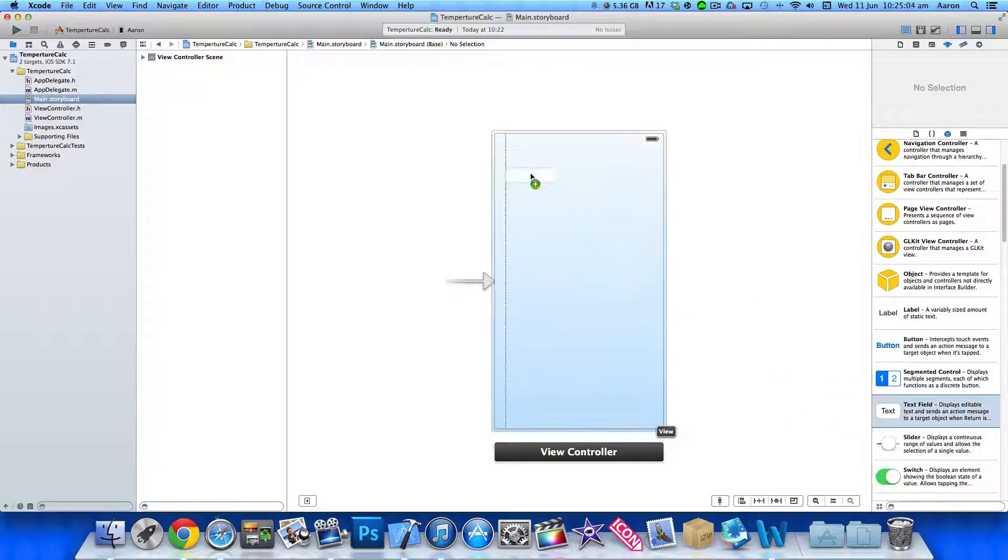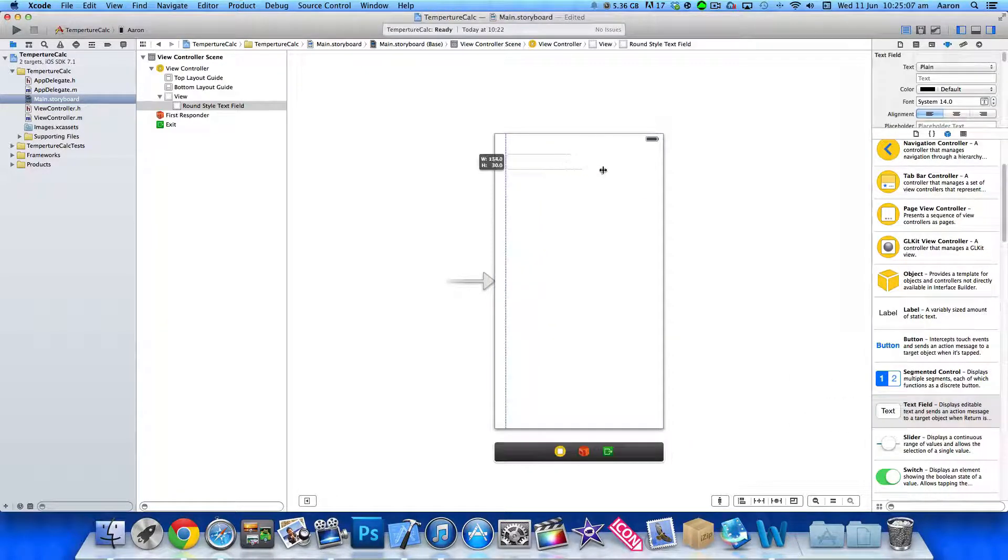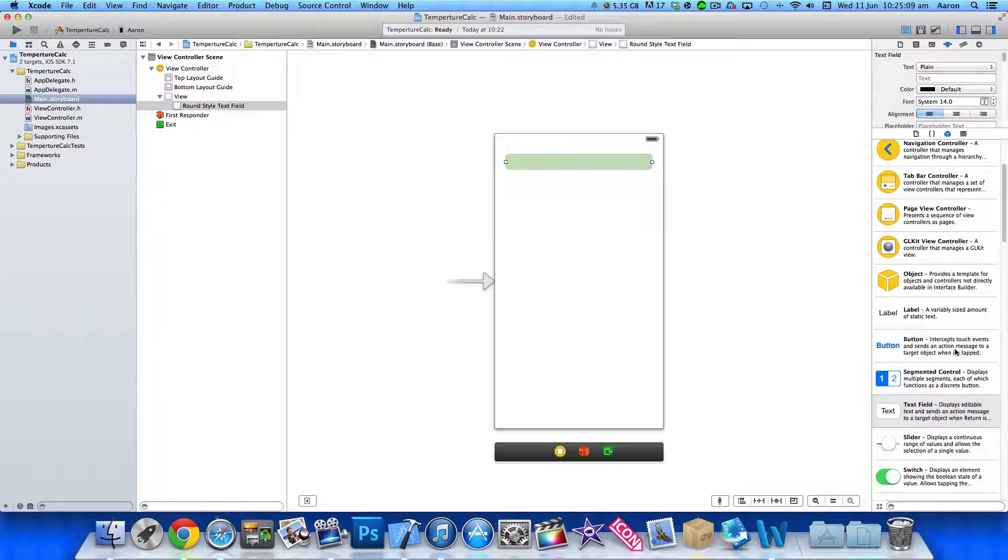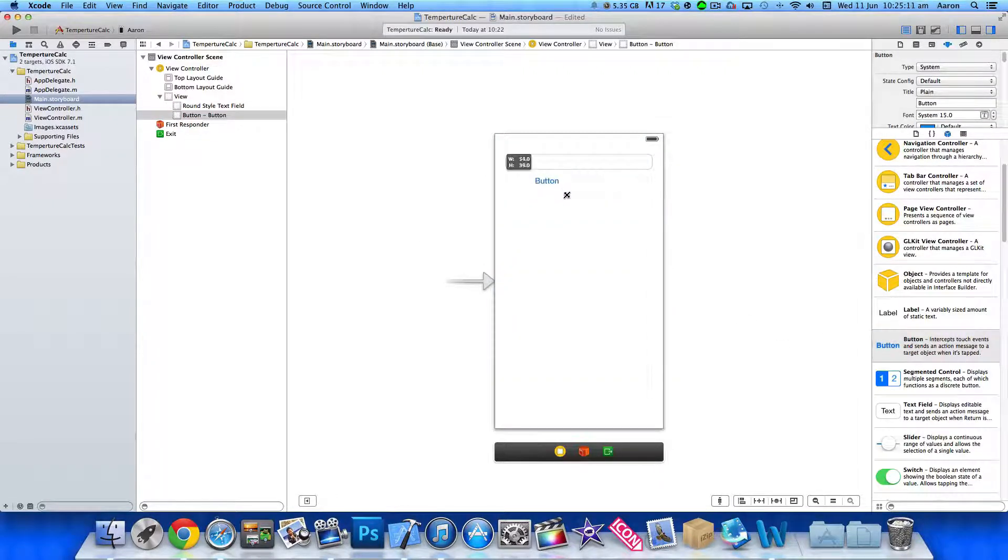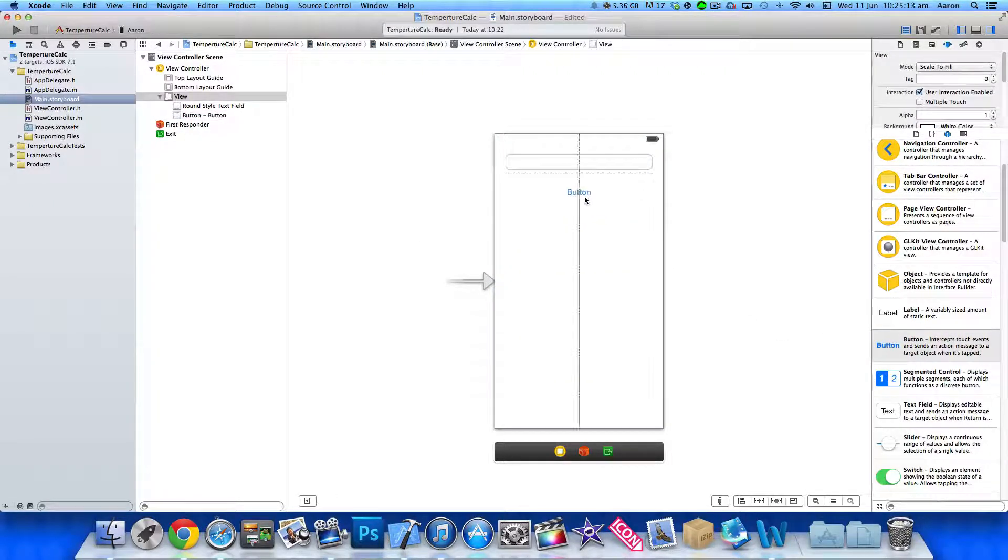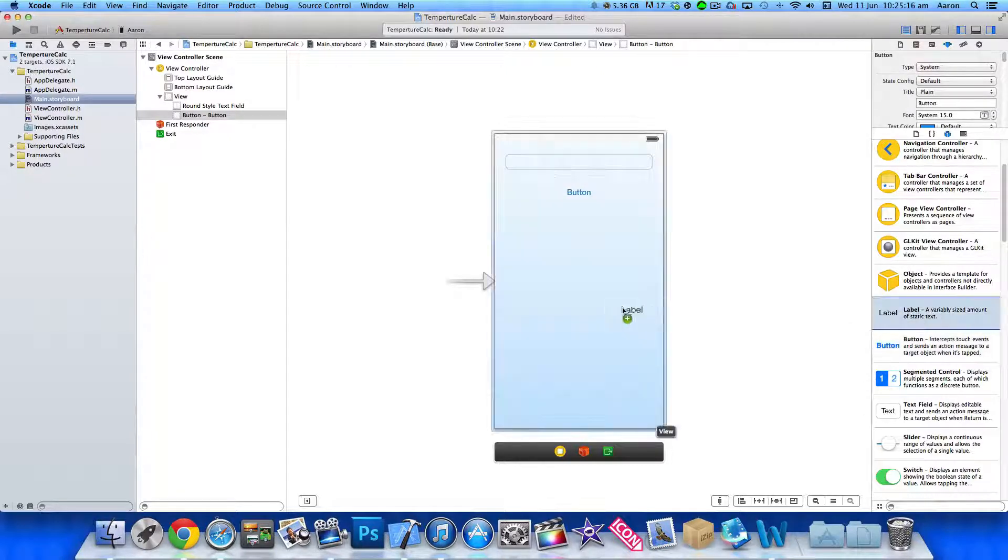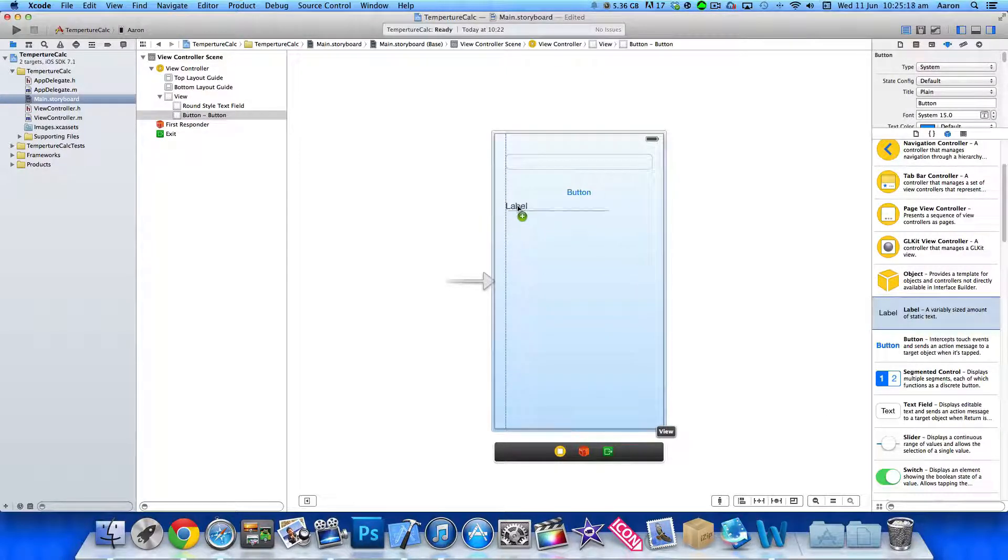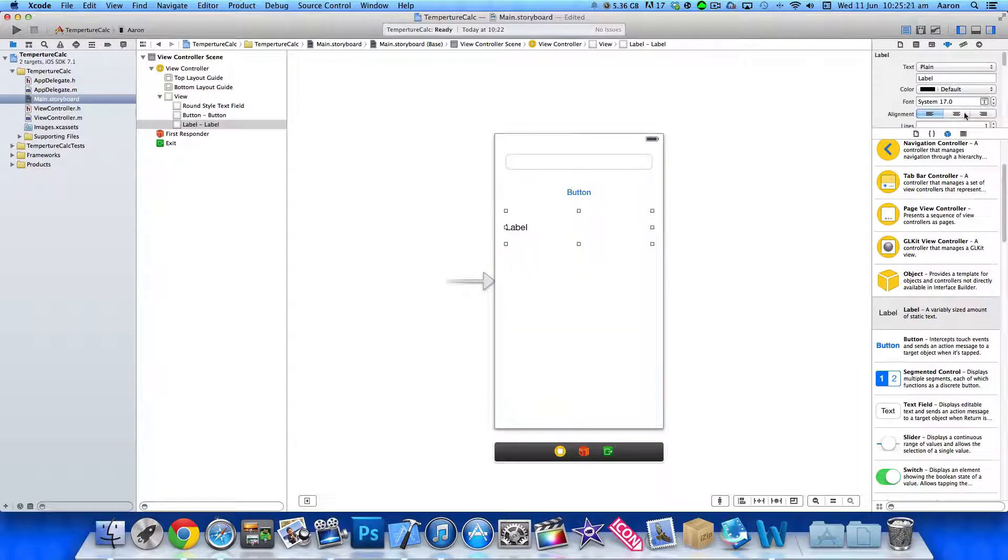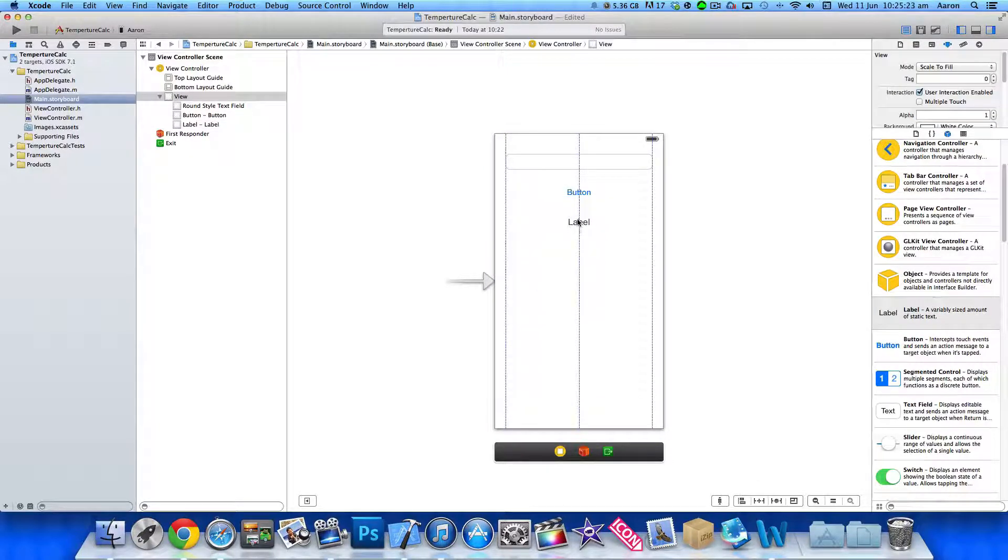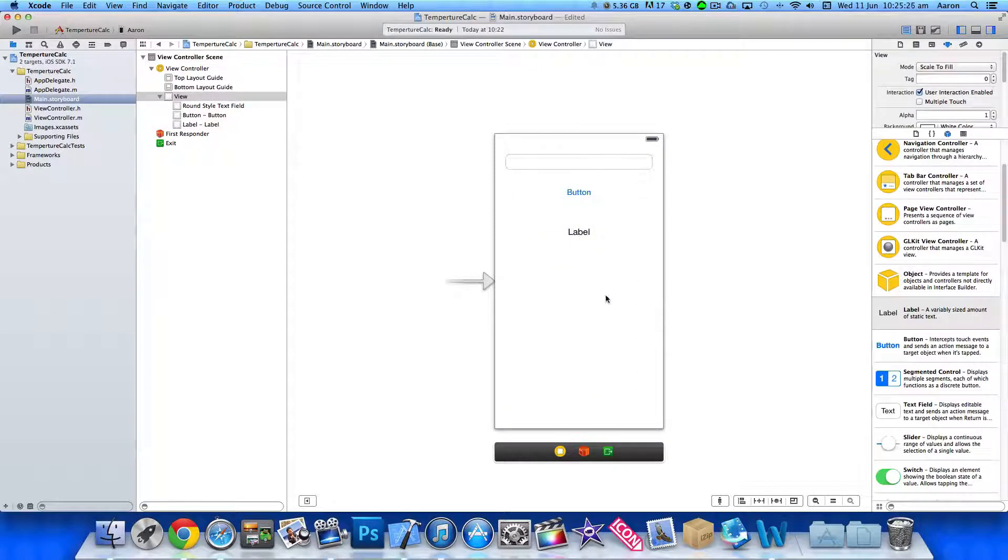So first things first, we're going to need a text field. So we just drag one of those in. We're going to have our button, make it nice and big. It will convert the temperature within the text field and then display it within our label. So I'll just place that in underneath our button.